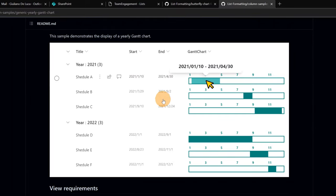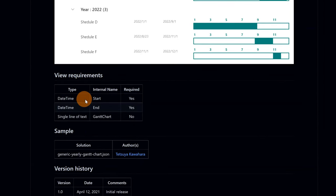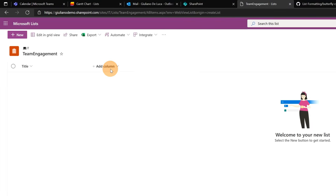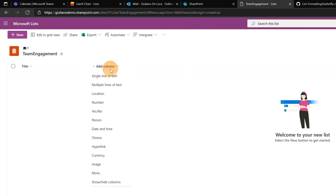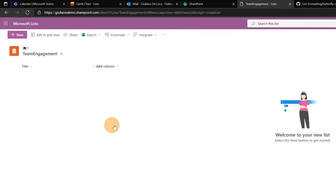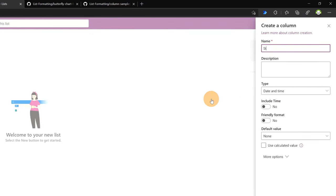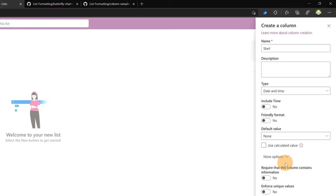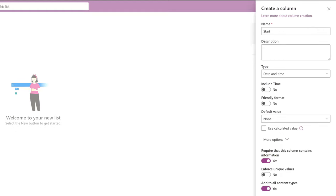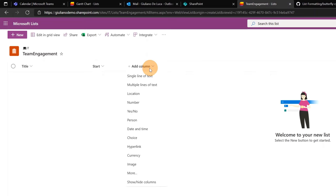We have only the title column, but we've seen before that we have to follow some requirements to build this view — we need to create additional columns: two date and time columns, and the last one a Gantt chart single line of text column. So let me create the new columns. I'll create the 'Start' column, set it as date and time, with no time included and no friendly format. I'll also set it as required, then click Save.